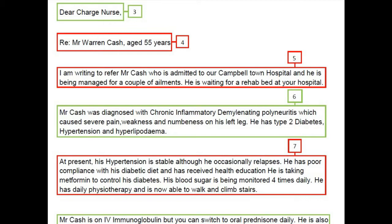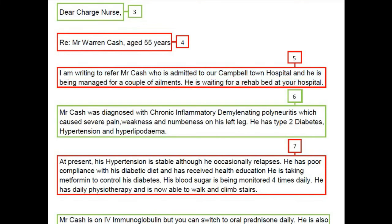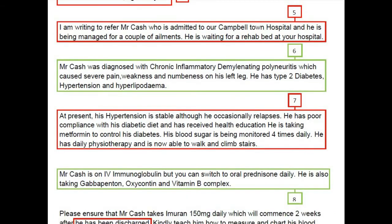So we can write: Re: Mr. Varen Cash, 55 years. This is the correct way to write a reference. Moving to the introduction paragraph — the candidate wrote: 'I am writing to request for Mr. Cash who is admitted to Campbelltown Hospital and is being managed for a couple of ailments; he is waiting for a rehab bed at your hospital.' This is acceptable, but it would be much better written as: 'I am writing to request a rehabilitation bed for Mr. Varen Cash, who is currently under treatment for multiple ailments in Campbelltown Hospital, and he will be ready for discharge on 31st August 2012.'